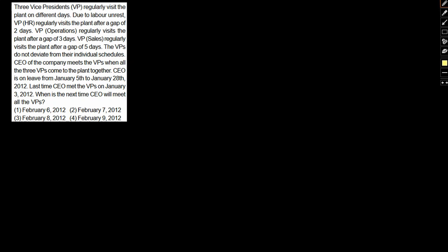Let's look at the question. Three Vice Presidents regularly visit the plant on different days. Due to labor unrest, VP HR regularly visits the plant after a gap of two days, VP Operations regularly visits the plant after a gap of three days, and VP Sales regularly visits the plant after a gap of five days. The VPs do not deviate from their respective schedules.